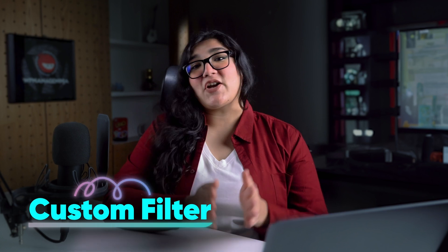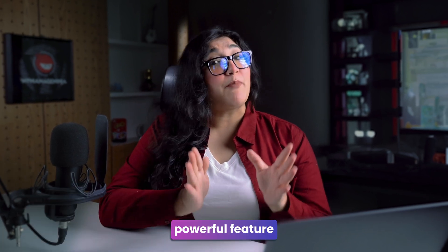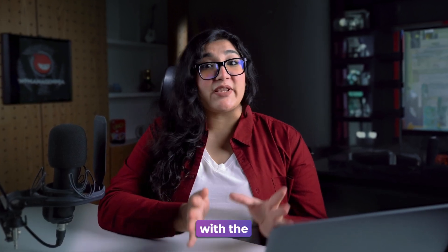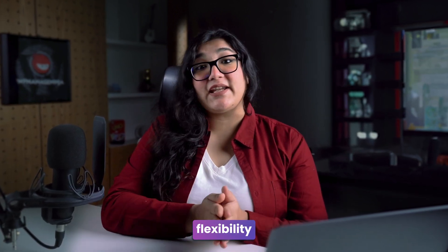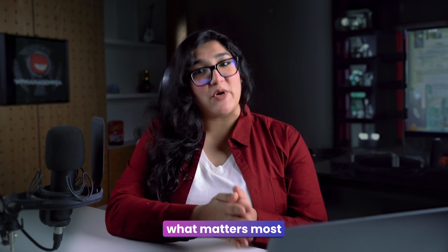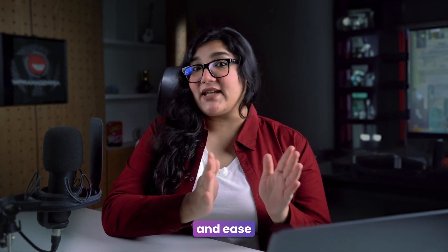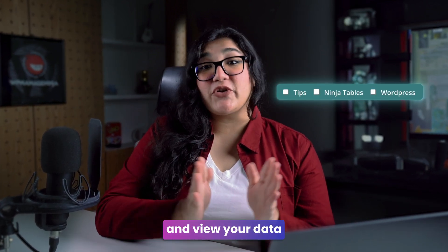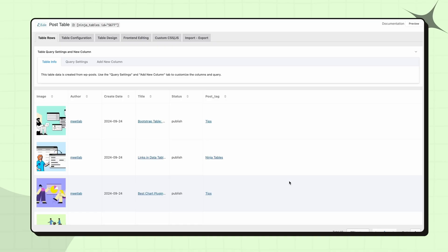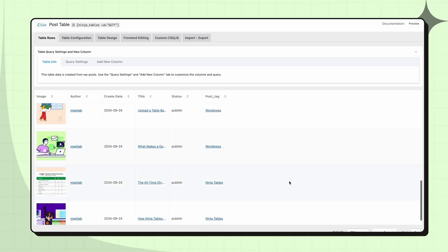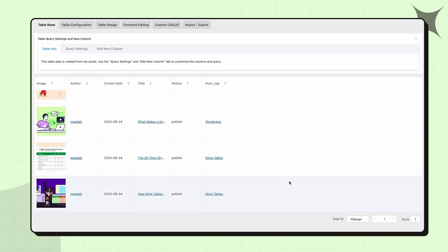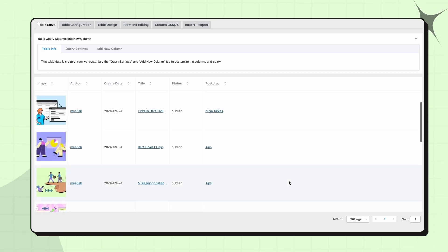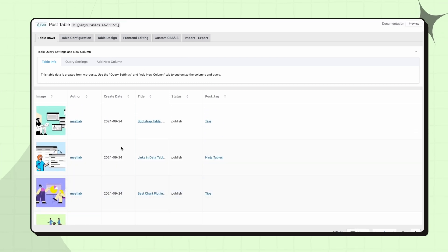Next, let's talk about the custom filter, a powerful feature that provides you with the flexibility to focus on what matters most. With precision and ease, you can filter and view your data exactly as needed. I'll use a pre-made post table to show why custom filters are a game-changer for pinpointing exactly what you need.